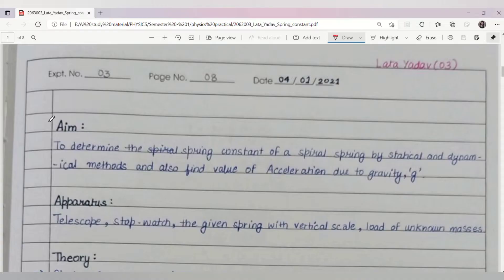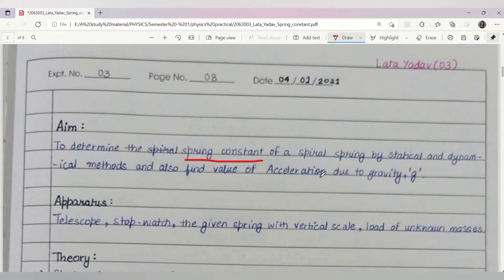Hello guys, welcome to my channel Lata Study Corner. Today I am going to explain how to determine the spring constant of a spherical spring by statical and dynamical method, and I will also find the value of acceleration due to gravity g.